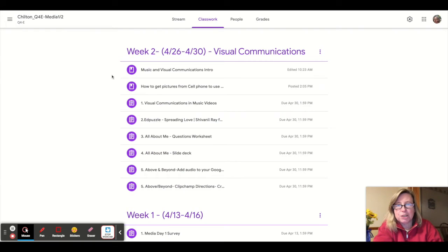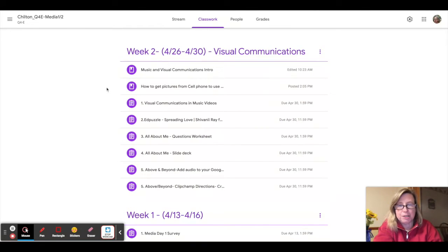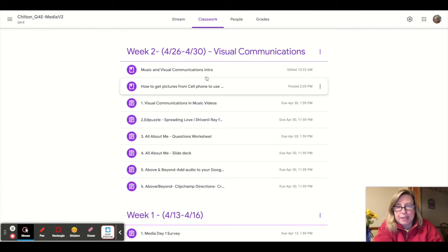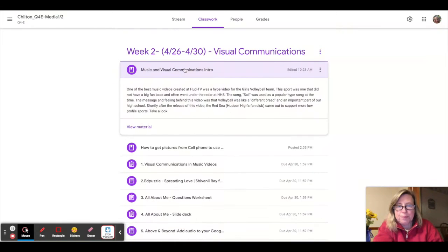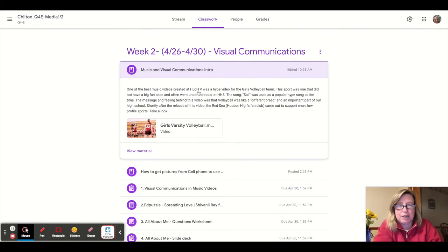So for each unit, there'll be the topic header, which for this one is visual communications. We had a little bit of a head start with it last week, and you'll see there's an introduction. You can take a look at that just to kind of refresh your memory about music videos.